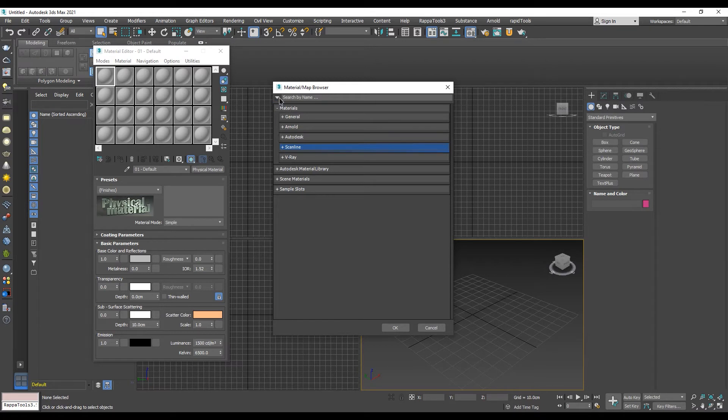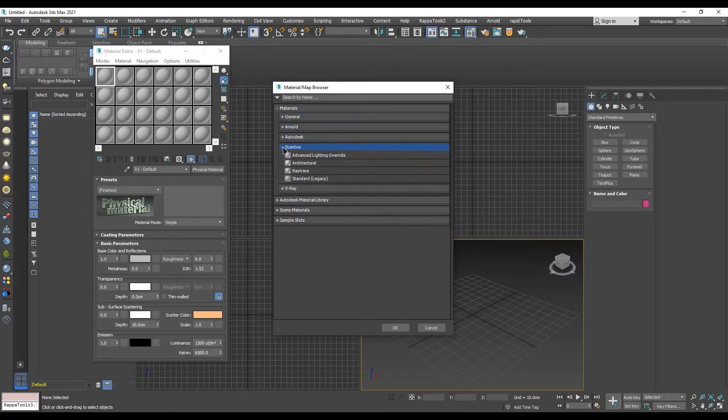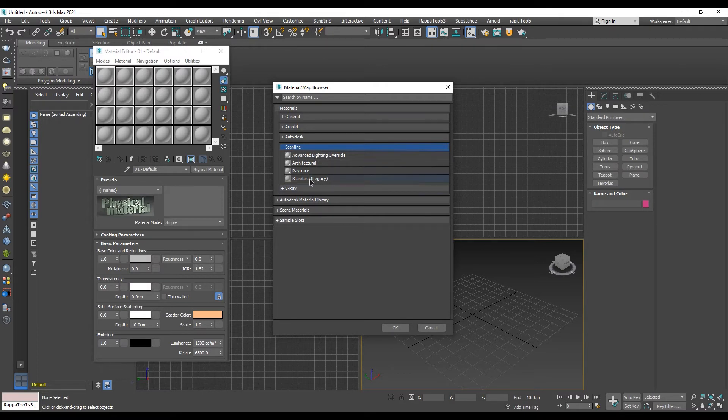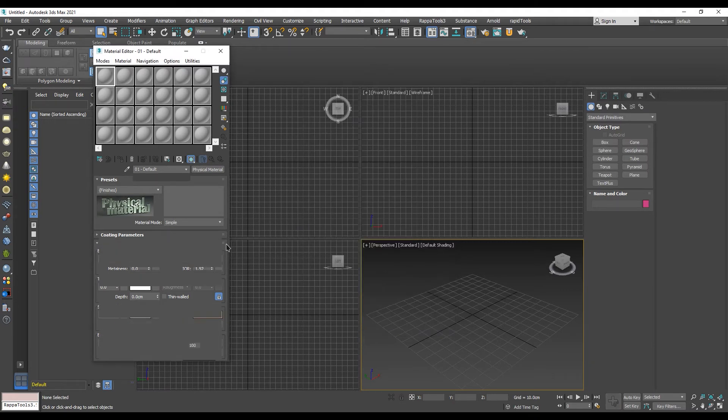Now in the materials tab down here we can see that more folders appeared. Go into the scanline folder. Here on the bottom you can find the good old standard material, which is now named standard legacy. Select the standard material and click OK.